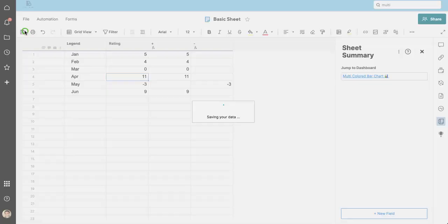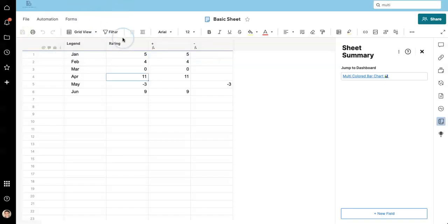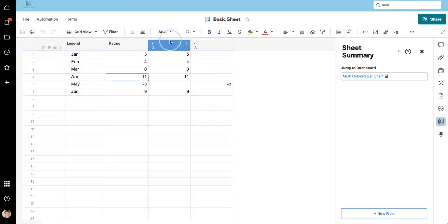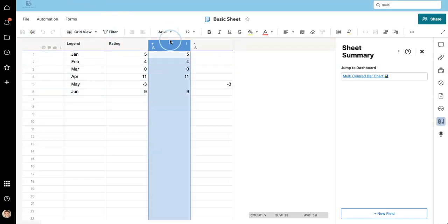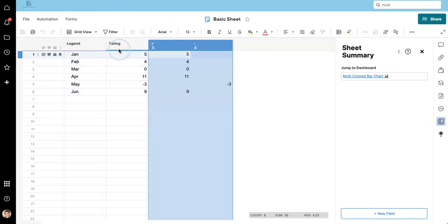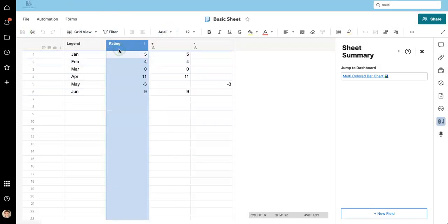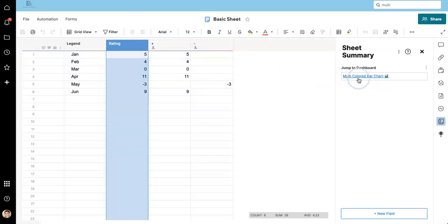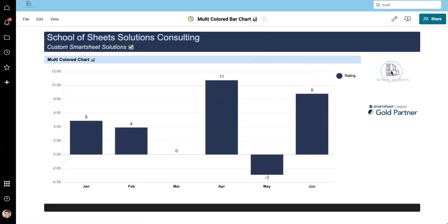So now what we need to do is modify the chart itself to reference these two columns rather than this rating column. And then we can modify the colors. I have a link in my sheet summary for easy navigation.